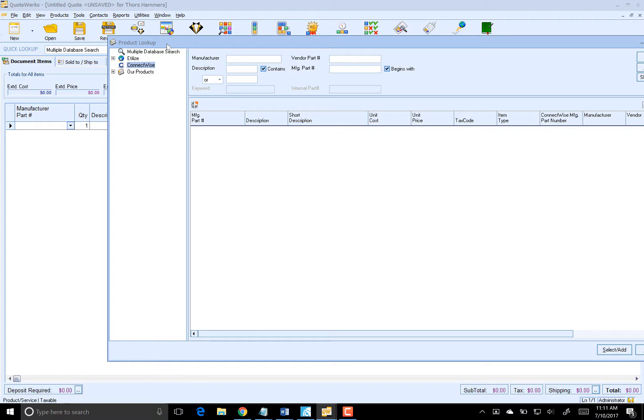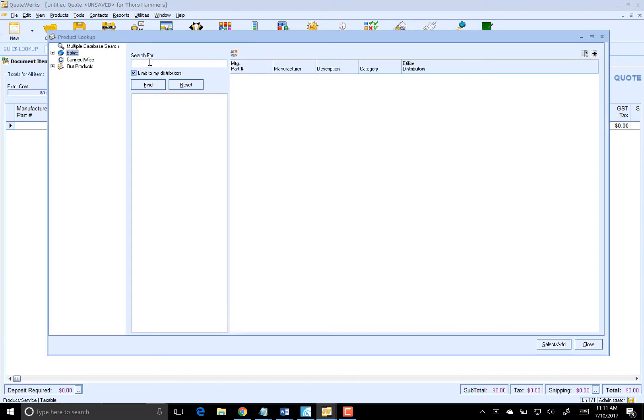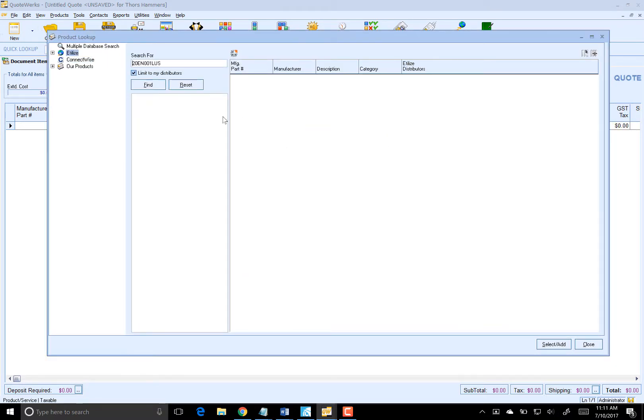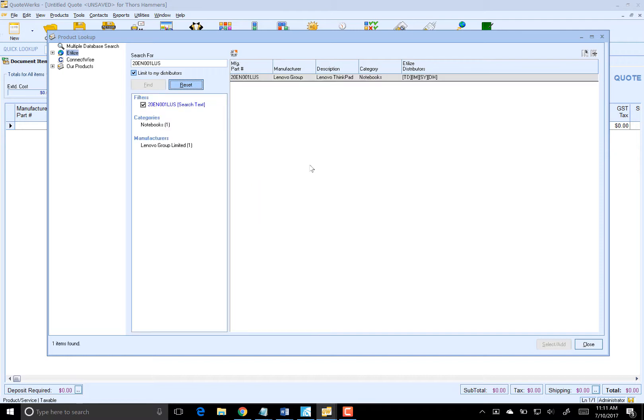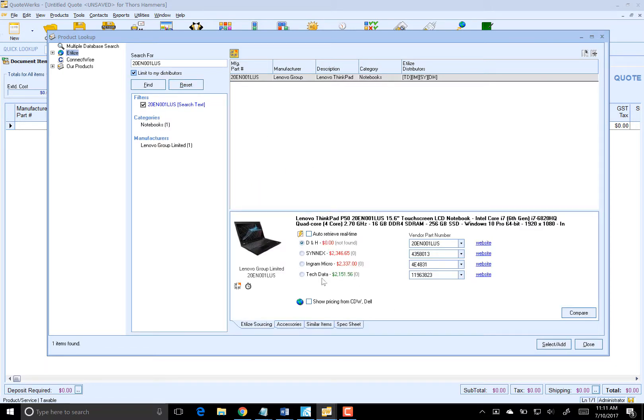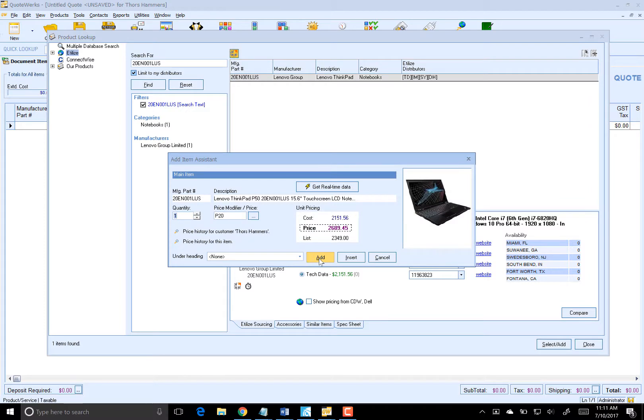We're going to search EdelEyes for a laptop that Thor wanted us to order for him. We'll get real-time price and availability. TechData has the lowest cost, and we know that TechData is going to dropship that to us, so we don't need to worry about availability.